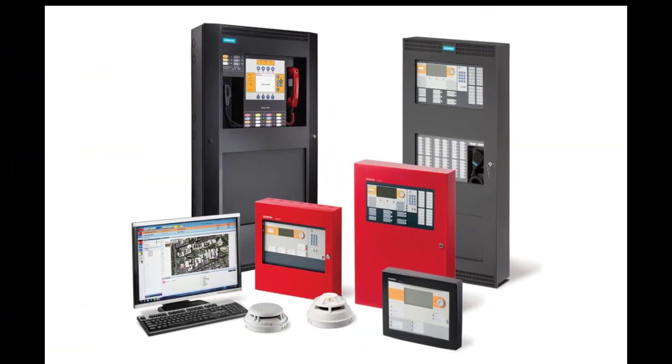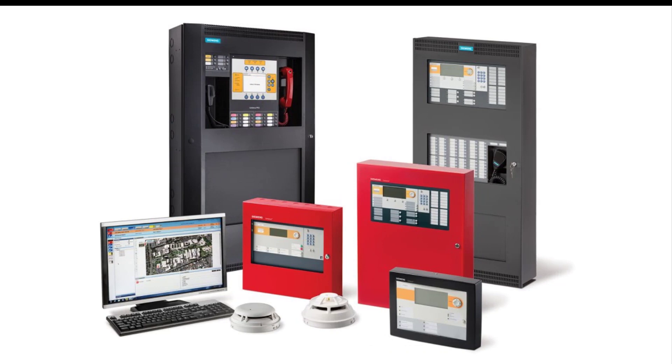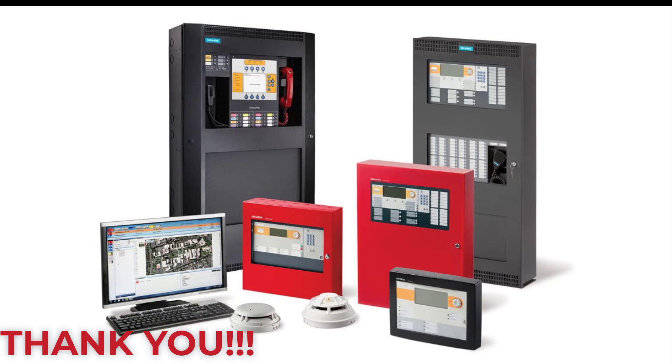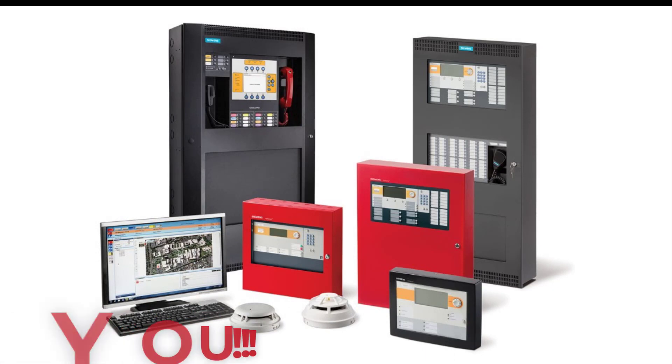I hope you enjoyed this video and are able to understand a bit better how to configure a remote enunciator on the Cerberus Pro Compact panels. See you soon!